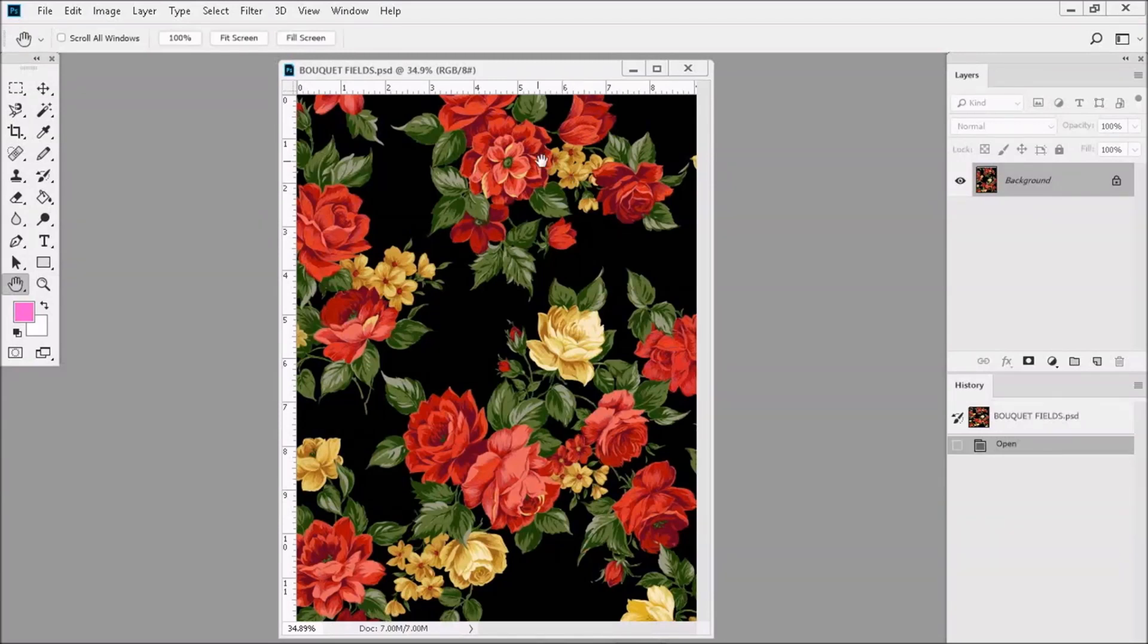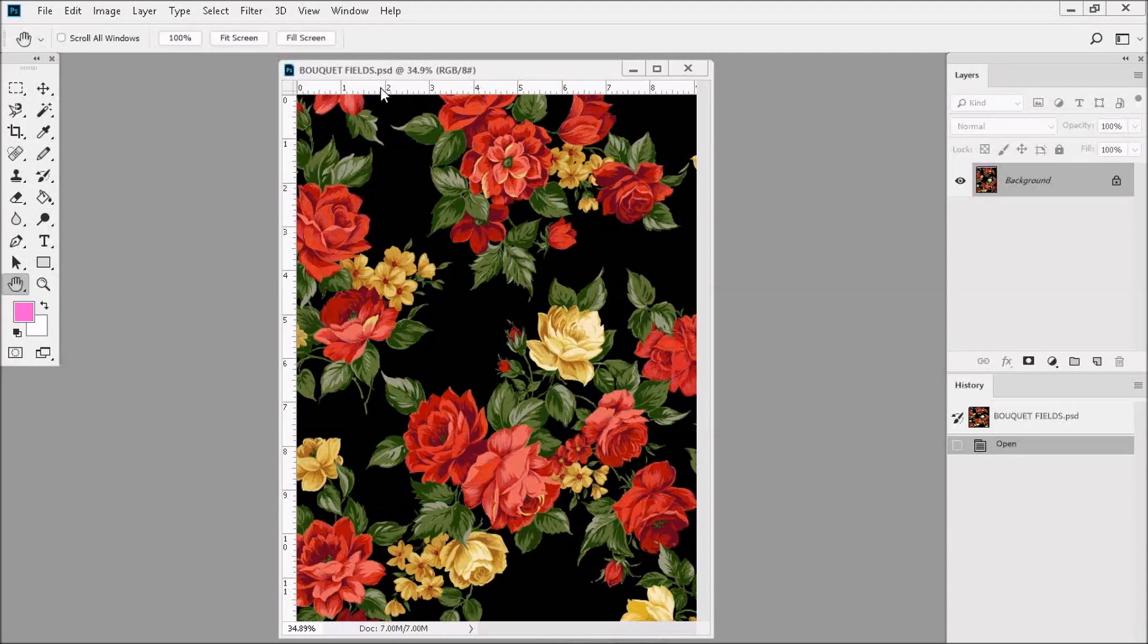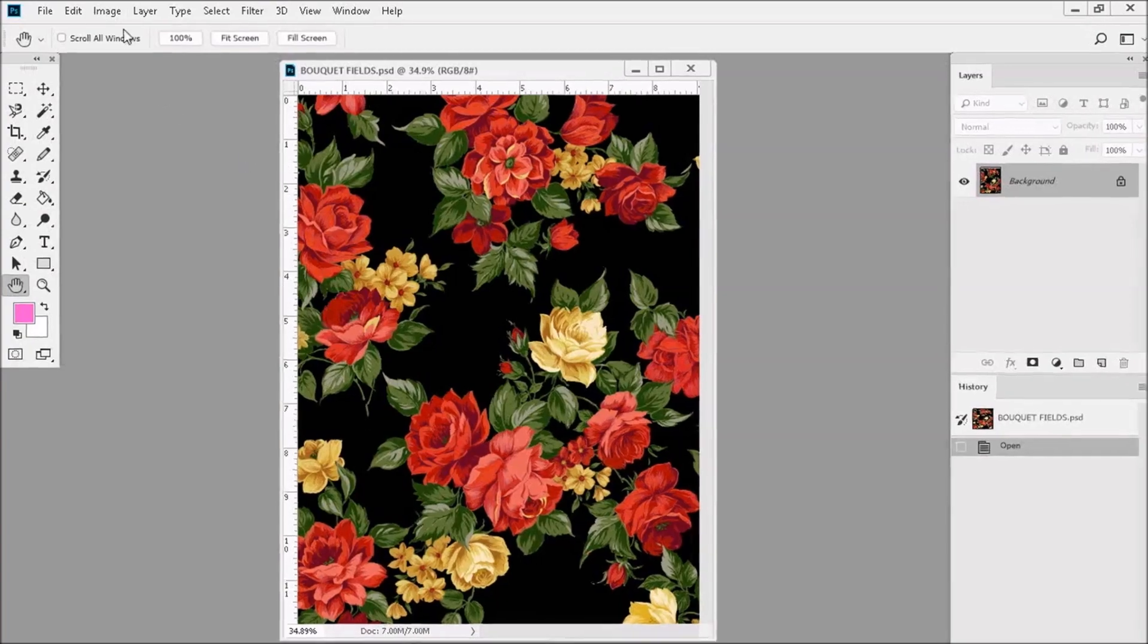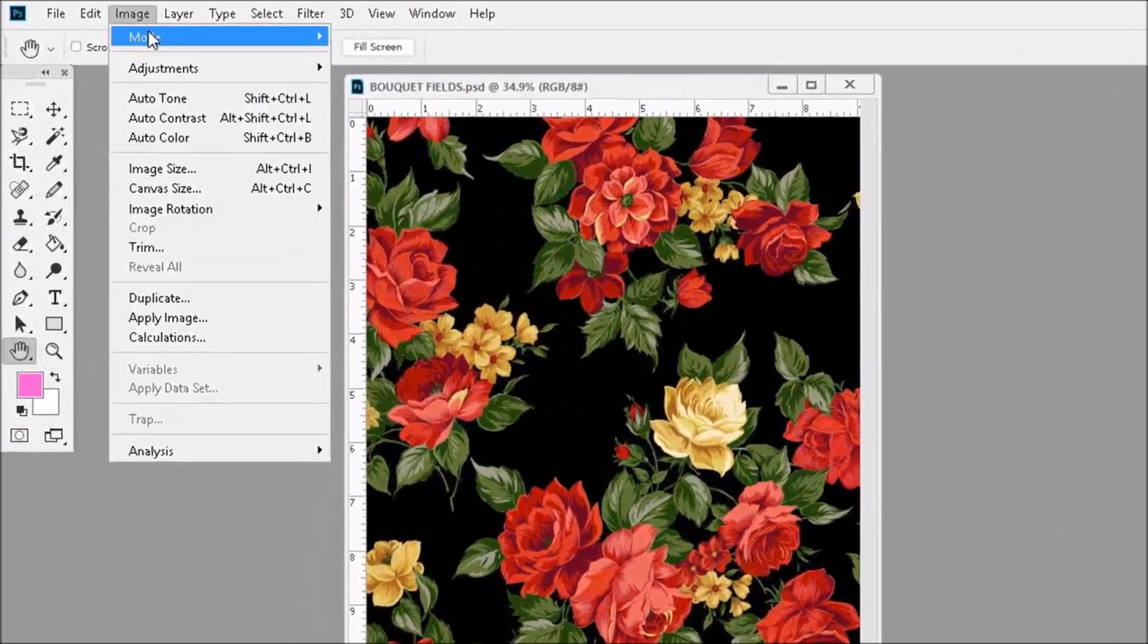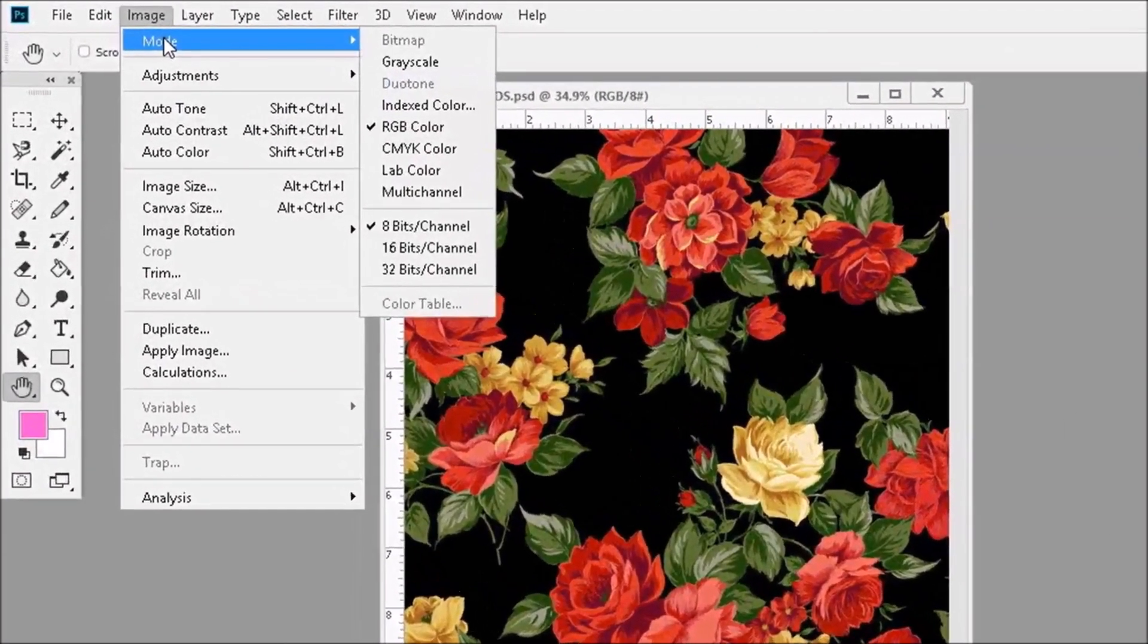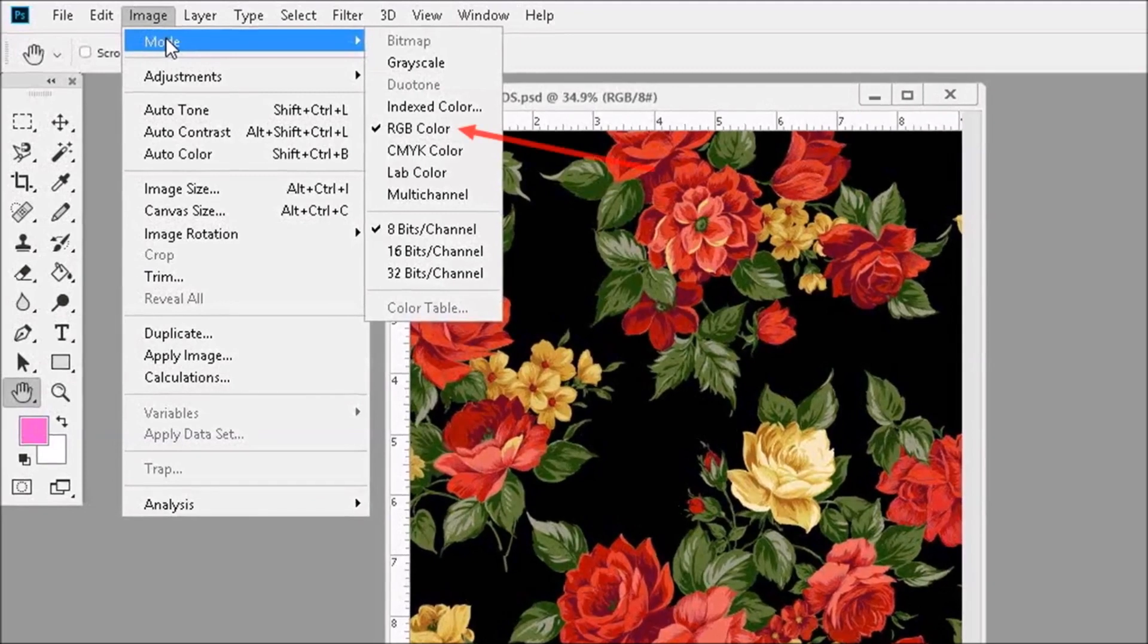Now, on my screen, I opened up this beautiful design, Bokeh Fields. This design is in RGB color mode, which is almost always the default scanning mode. If you want to double check this, just go to Image, Mode, and look over here. See? RGB color mode.